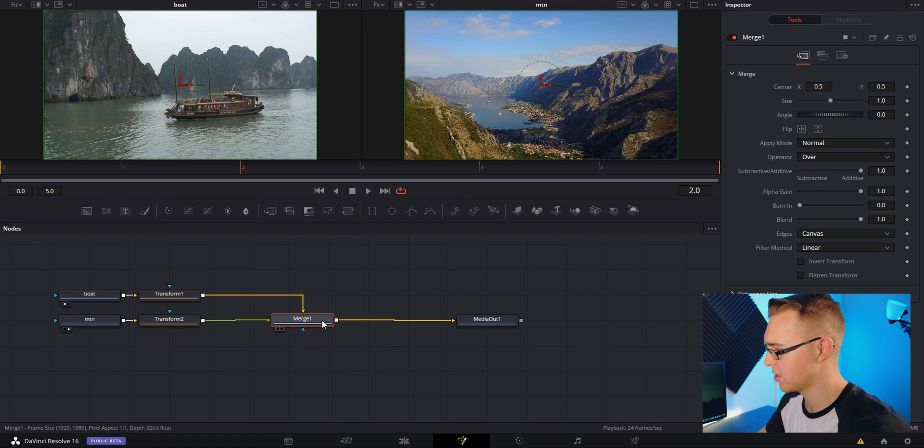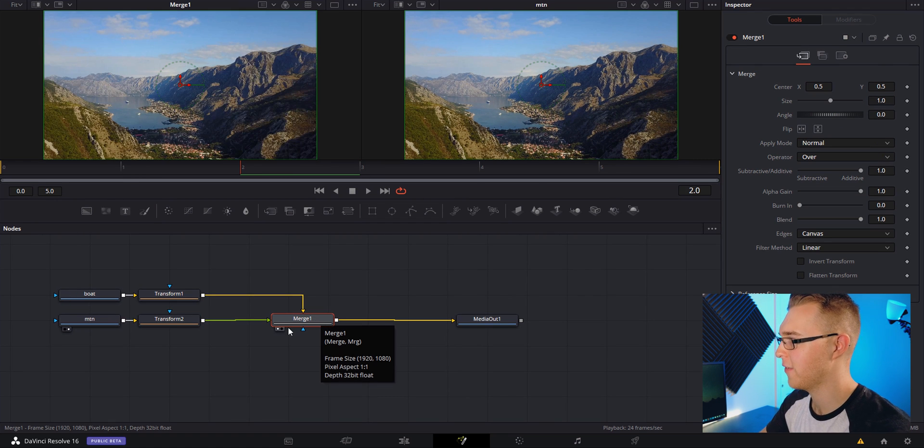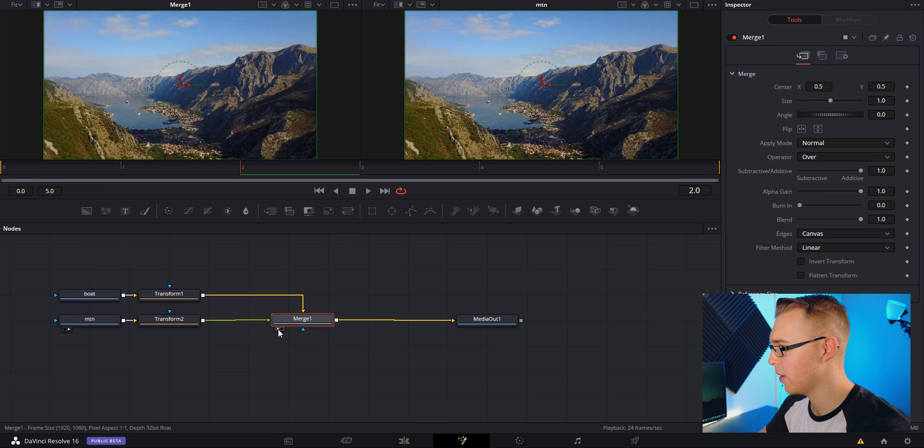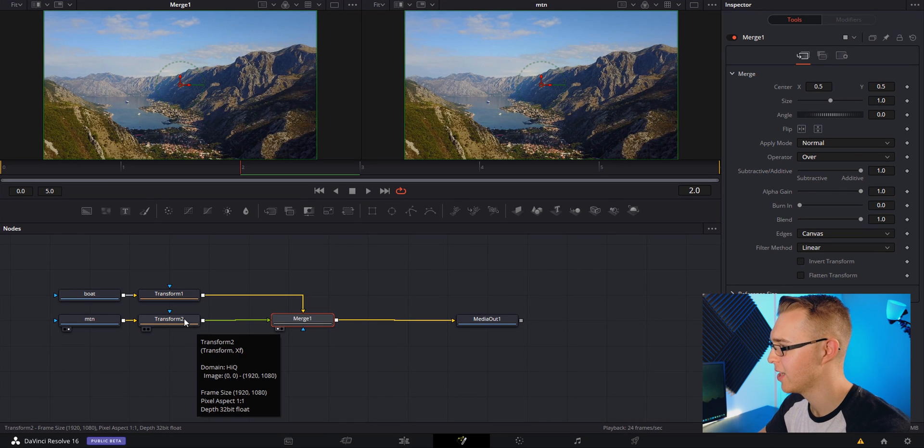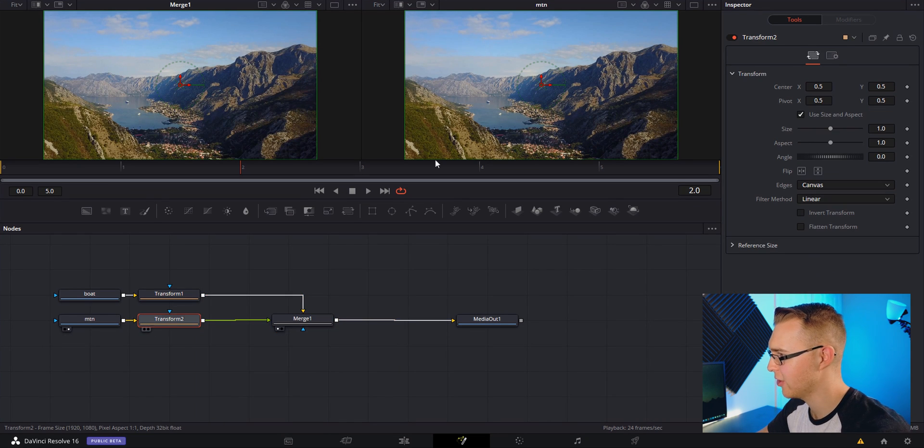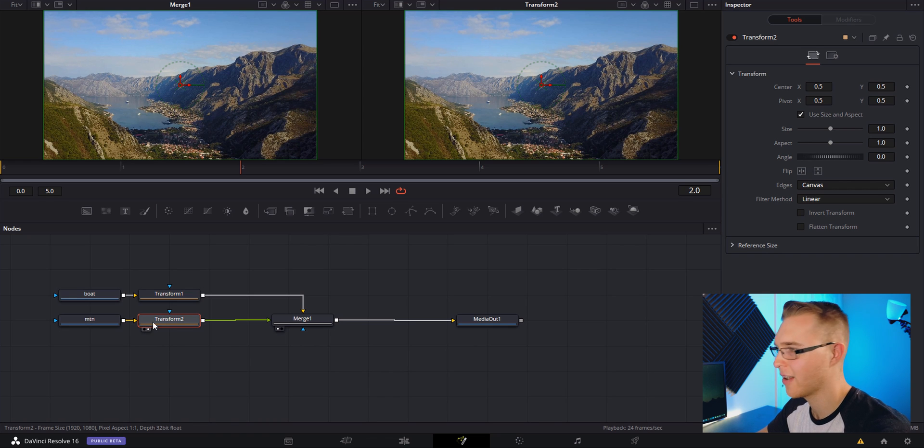We're going to go to our merge and click on the first viewer or put it in the first view. You can just hit this button right here or hit one to put it in the first view. For the second view which is this right view you're going to either hit this button to put it in there.